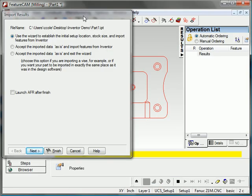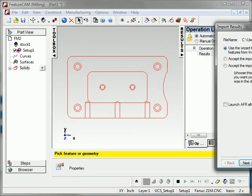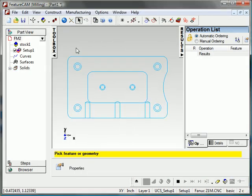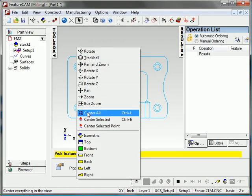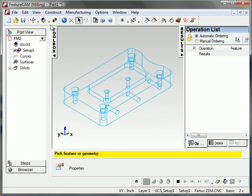And we get this import results window. I'll drag it out of the way just for a minute so I can show you the part. It brings it in cleanly. And I'll shade that.